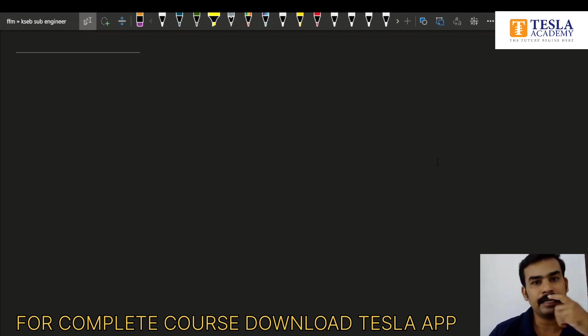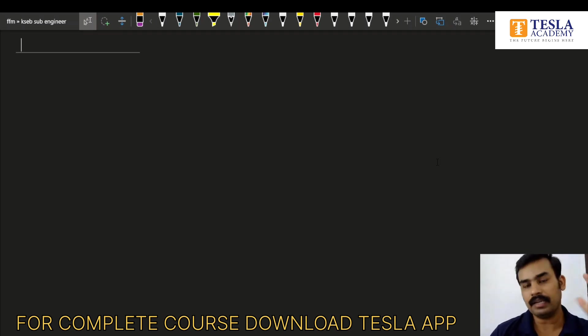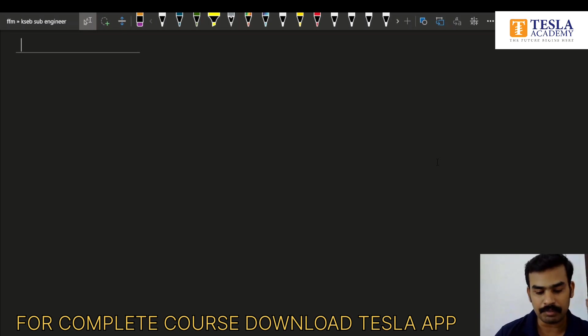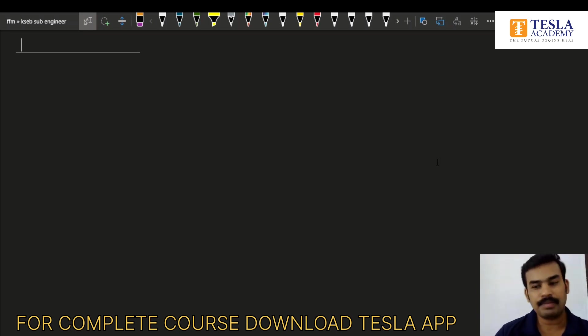Now, if you join this week, you will be able to join in. We are closed in this batch.